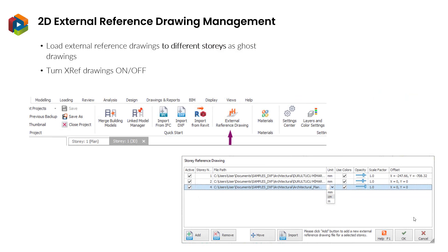We have enhanced external reference drawing management significantly with ProtoStructure 2021. You can now manage your external DXF drawings from a single interface. ProtoStructure allows you to load external DXF drawings and show them as ghost reference layers under your model.